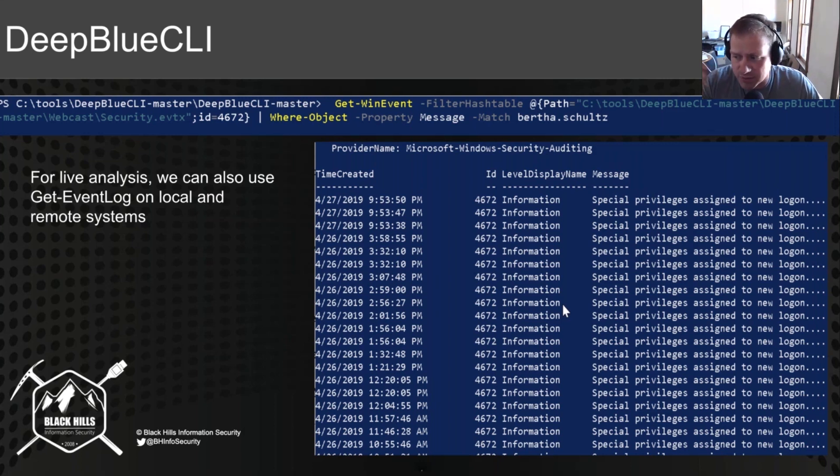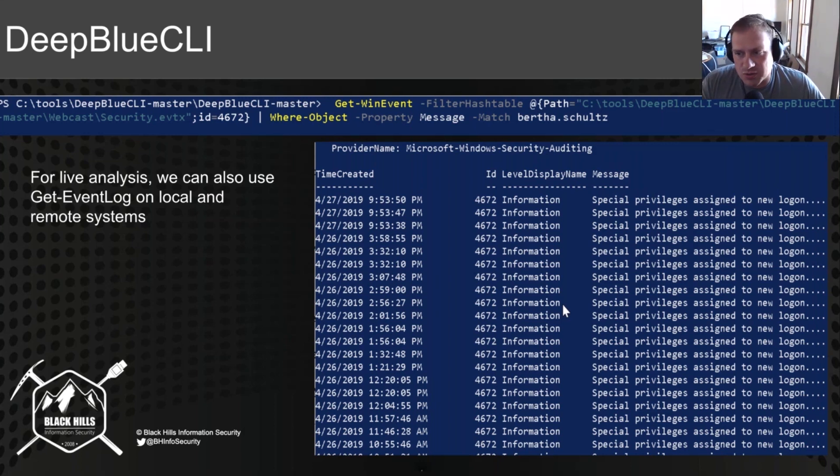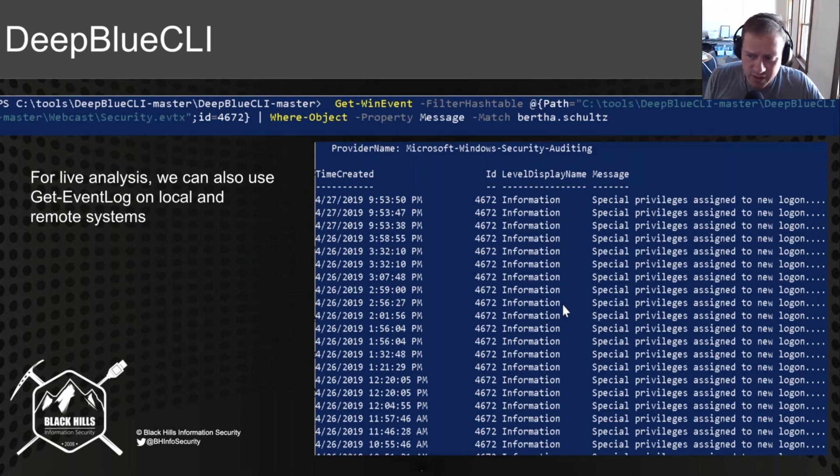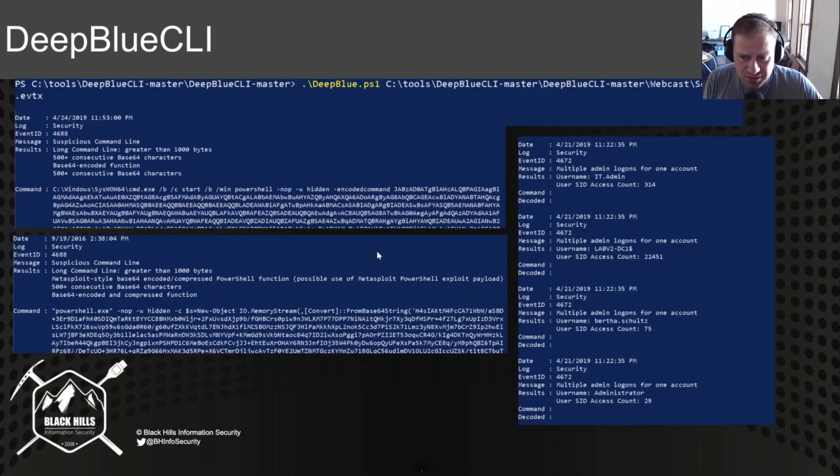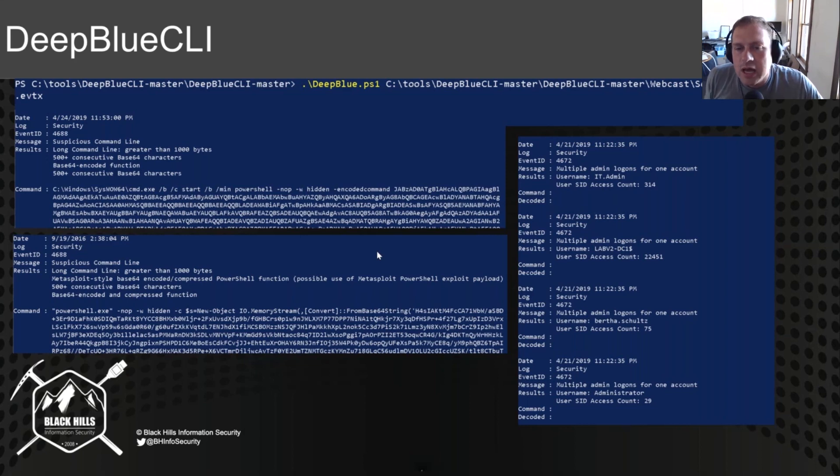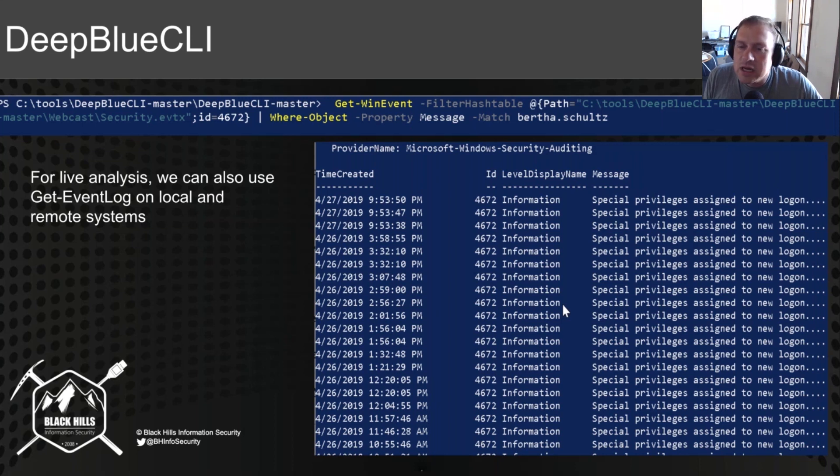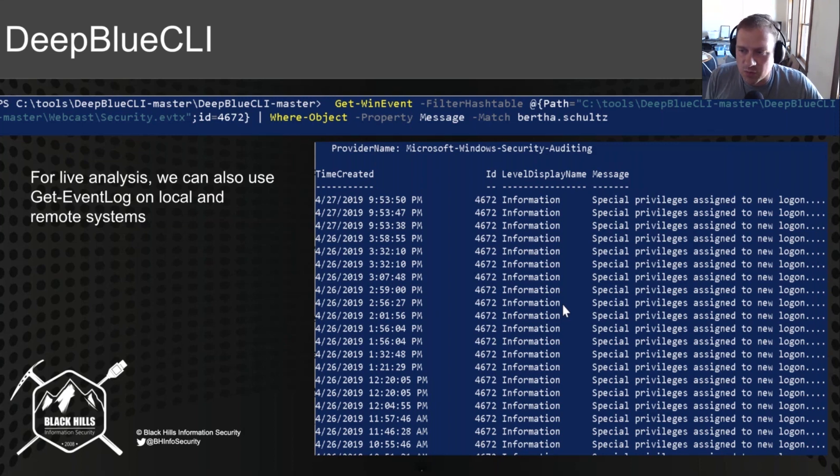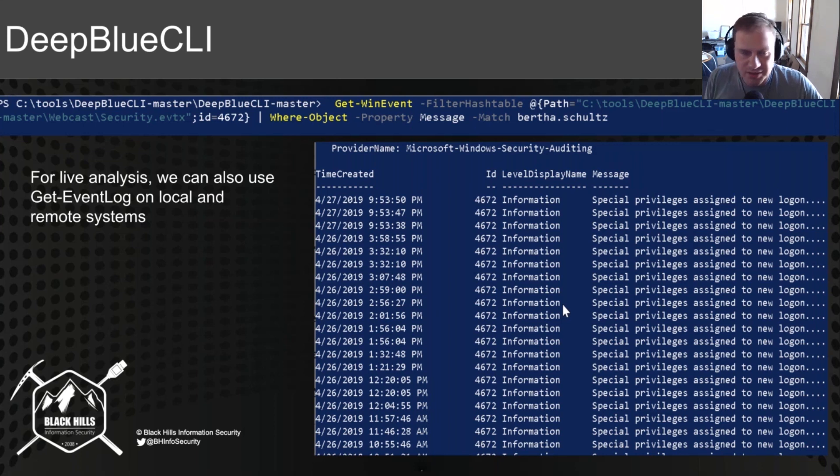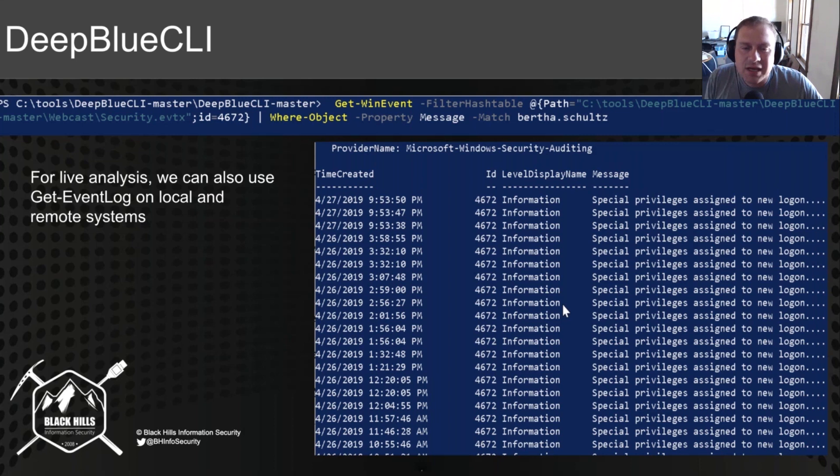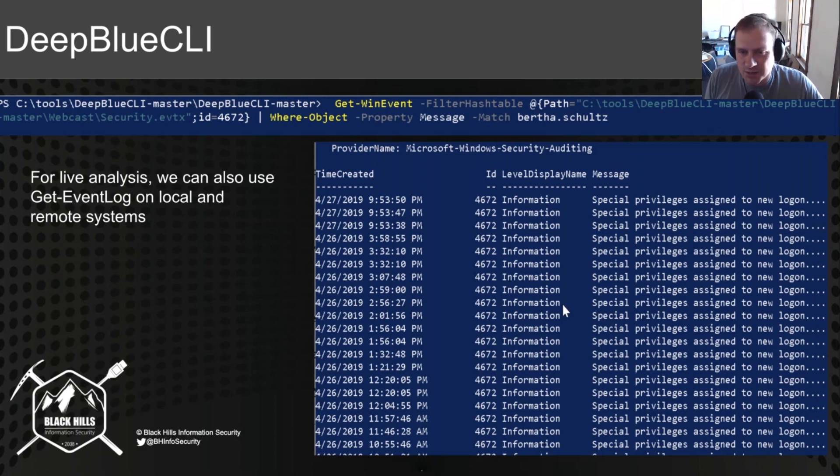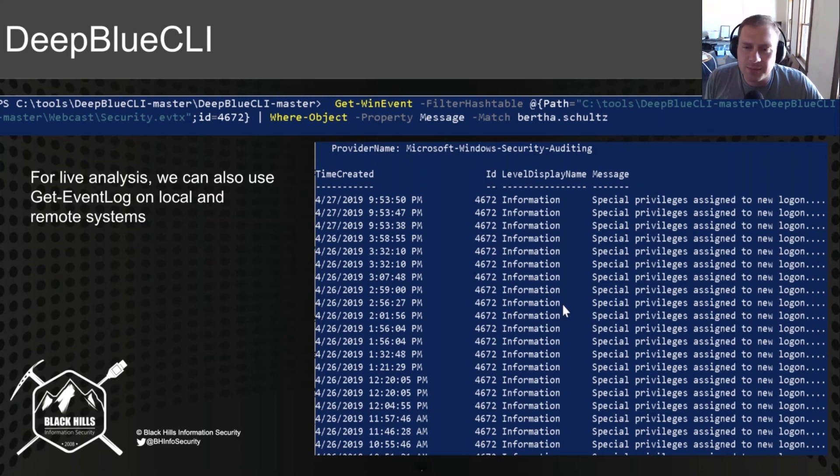I think it was actually Bloodhound, that's right. So with the Bertha Schultz account, she was logging into multiple systems. We have DeepBlueCLI telling us that she's logging into multiple computer systems, and we can actually pull out additional details for each one of those authentication attempts that exist. So we do Get-WinEvent, filter hash table. We give it a path, tools\DeepBlueCLI\master\DeepBlueCLI\webcast\security.evtx, specifically focusing in on ID equal to 4672, and then we pipe it through another command.